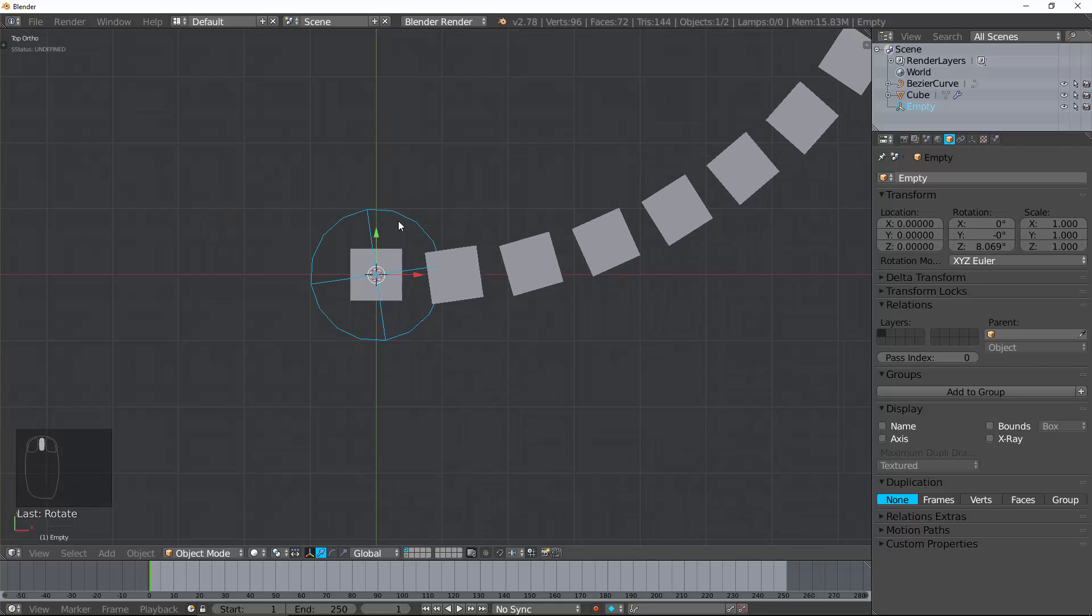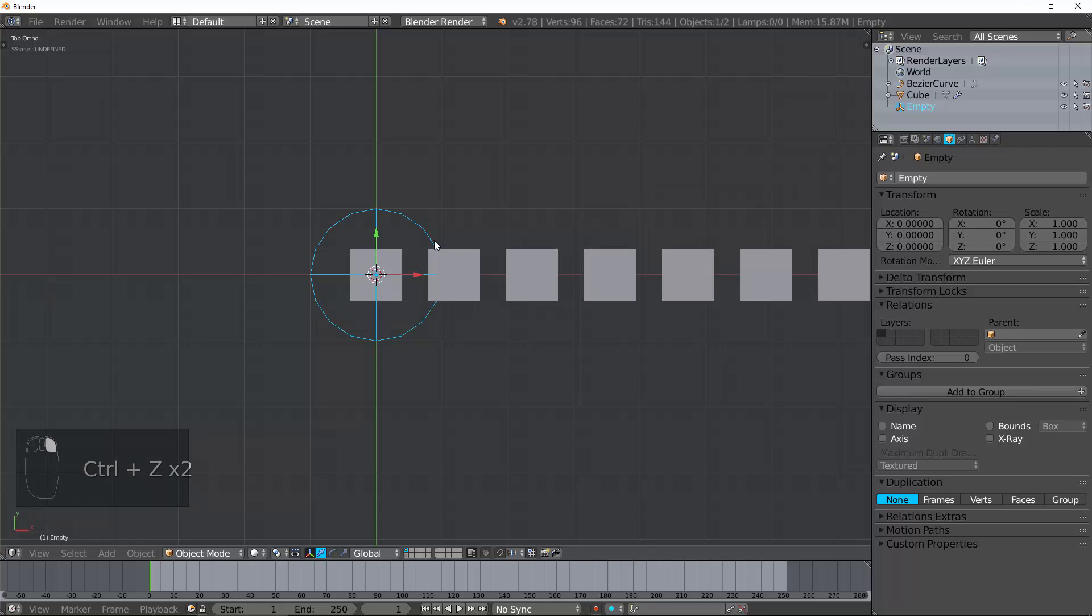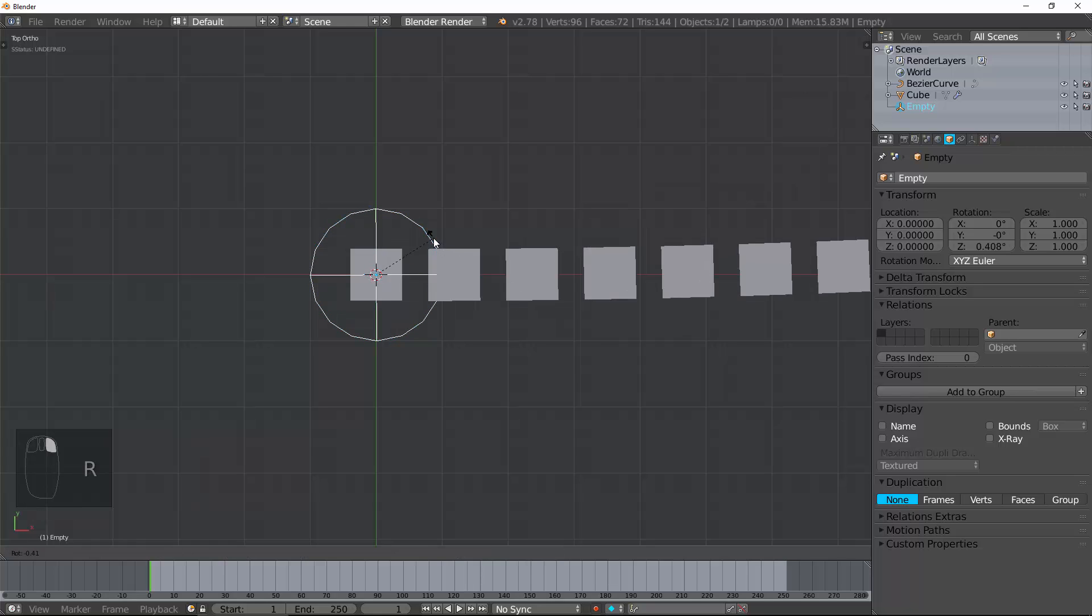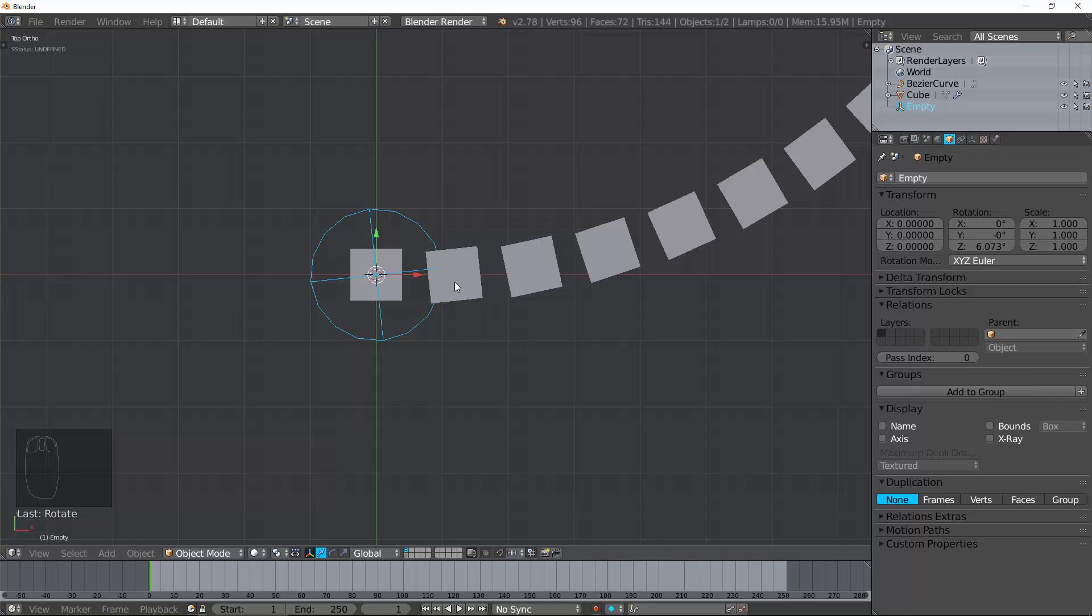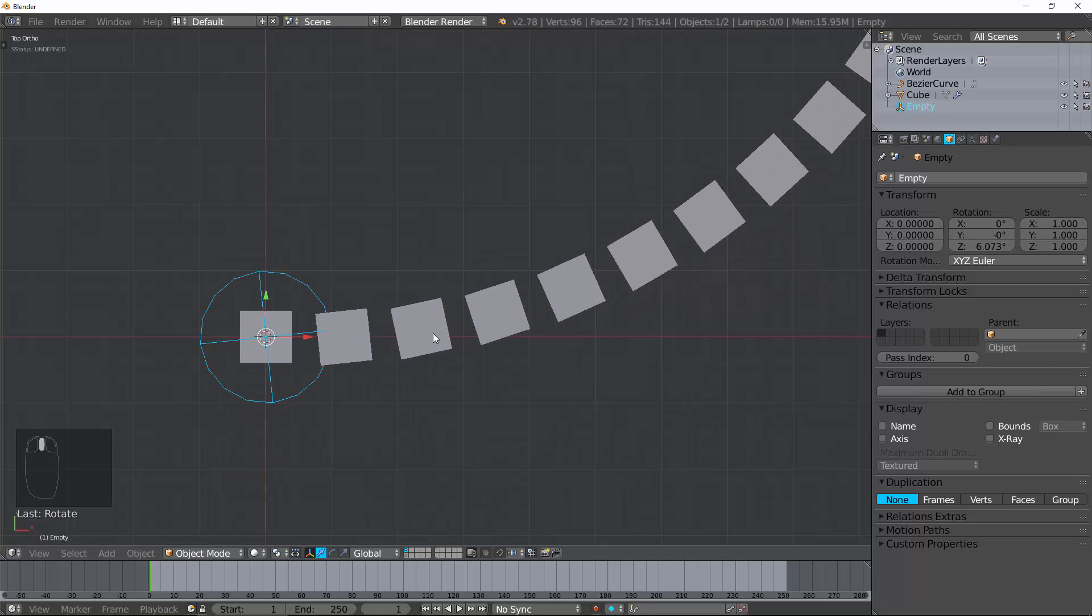So, for example, if I rotate this two degrees, then the next object will be rotated two degrees, and the object after that two more degrees, and the object after that two more degrees.